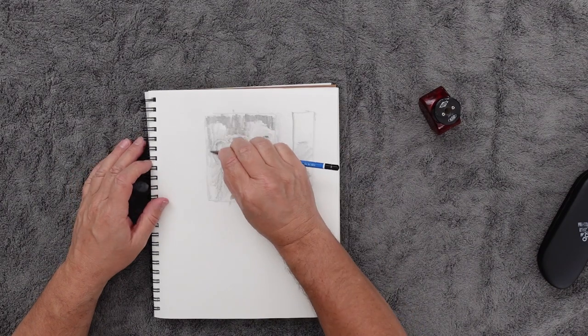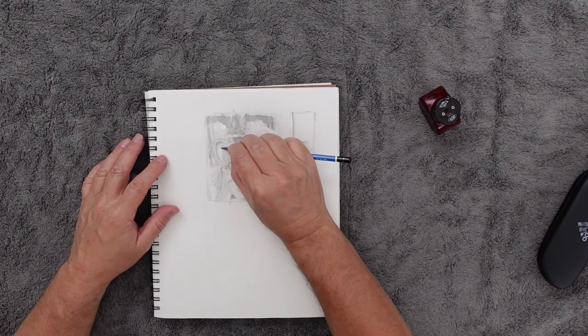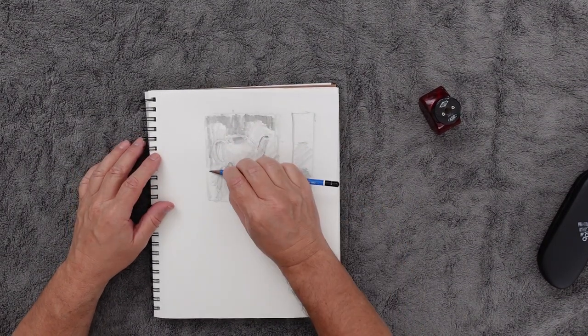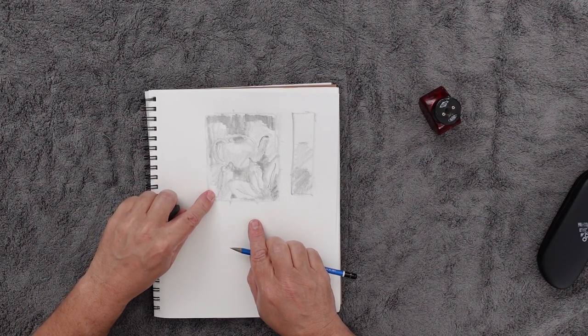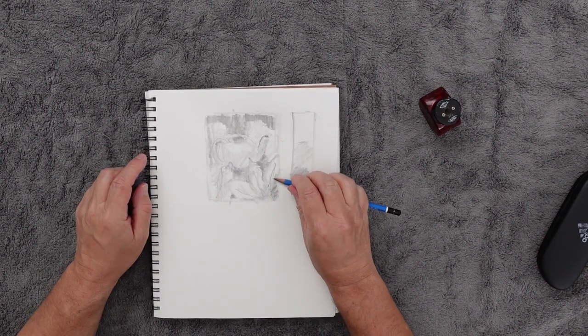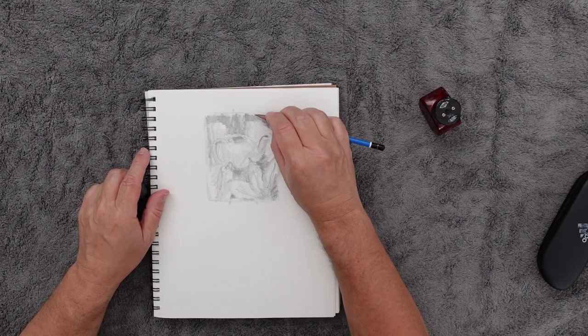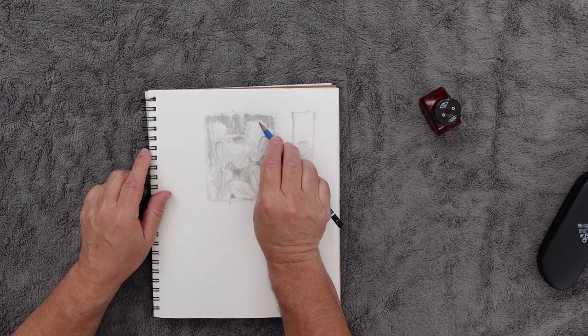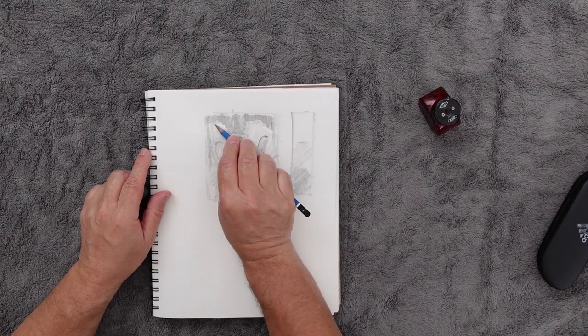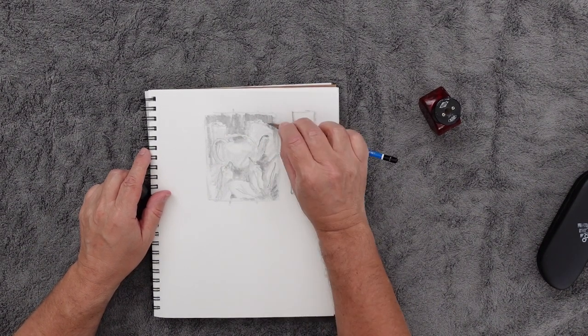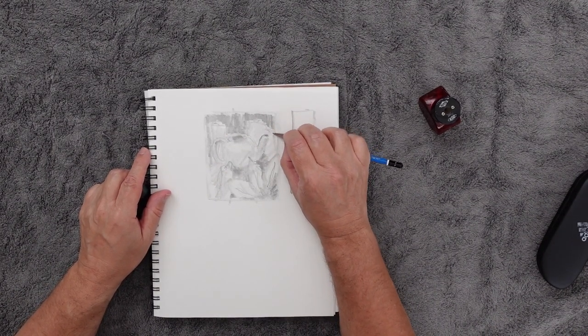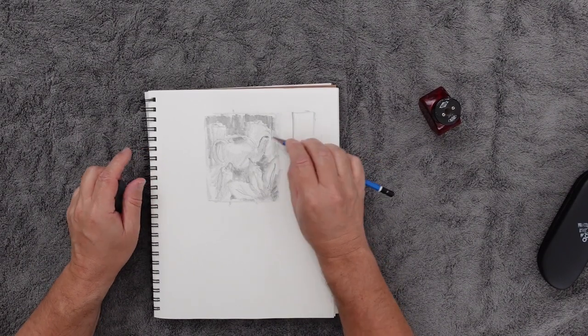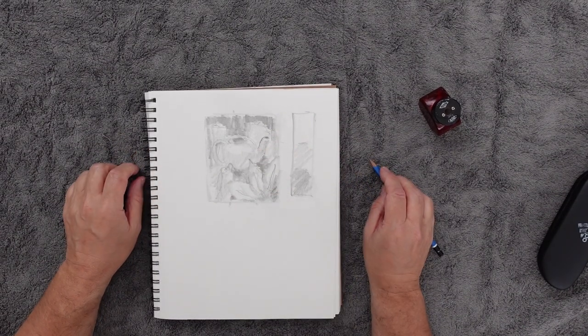I'm going to leave this corner nice and light. The rest of them are fairly dark. I can come in here and put the tops on that stump where it's kind of broken off there. There, I've just done a really quick value sketch, but I've got a great little road map to follow back in the studio.